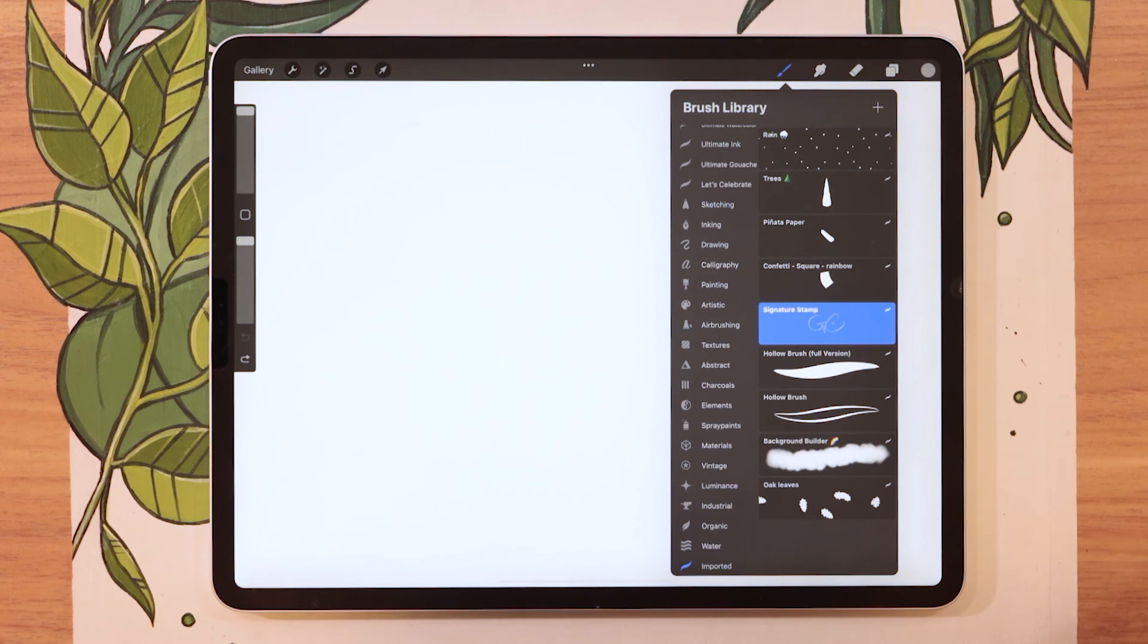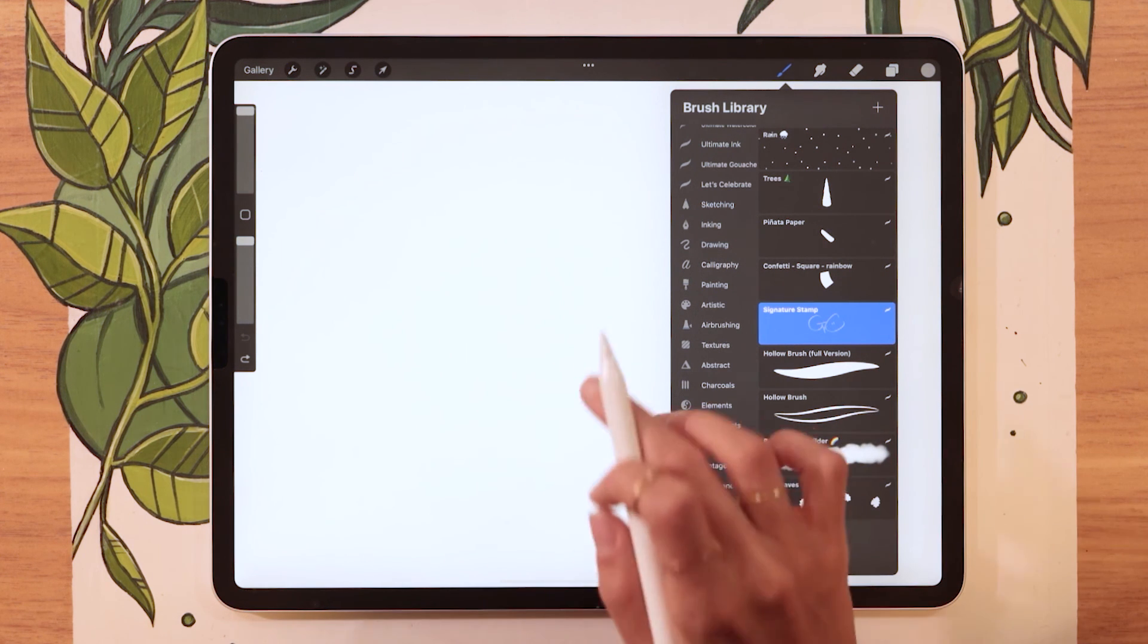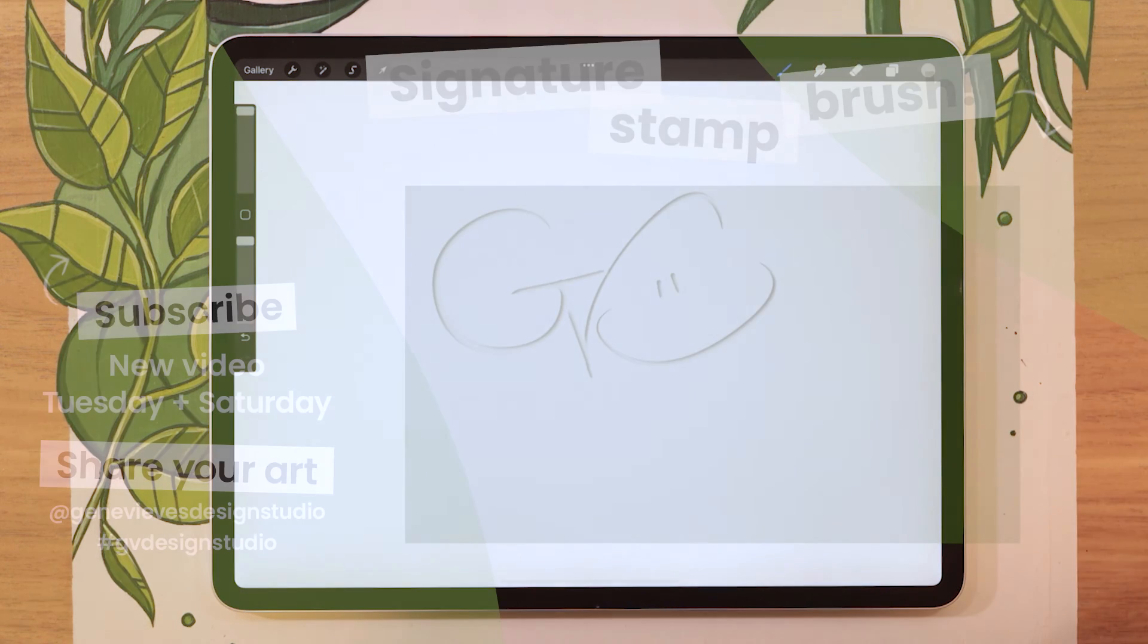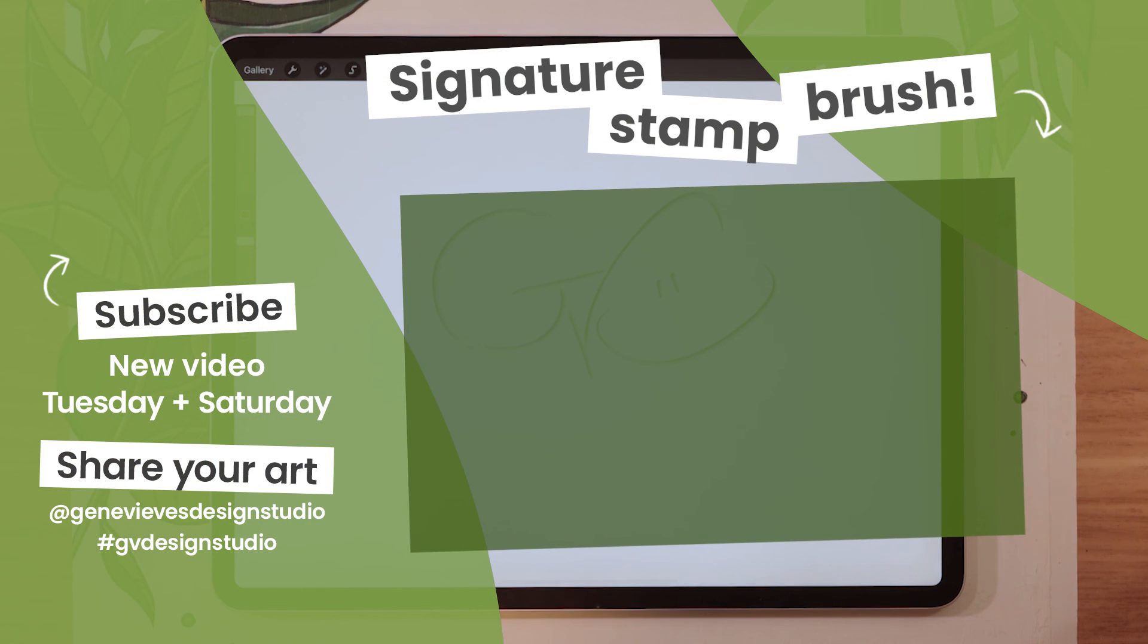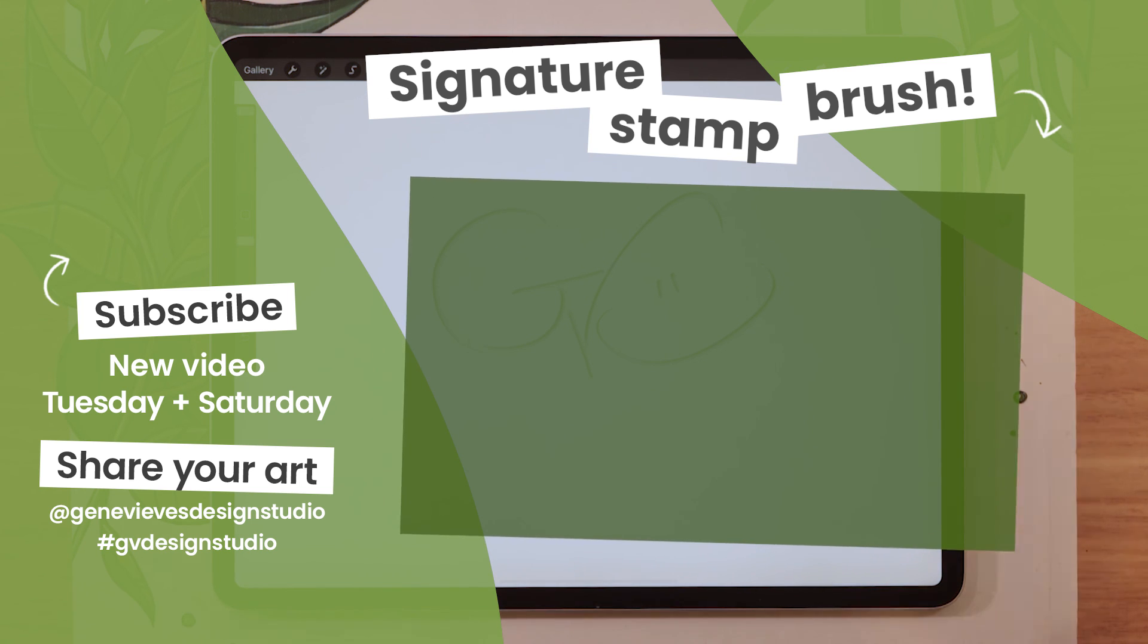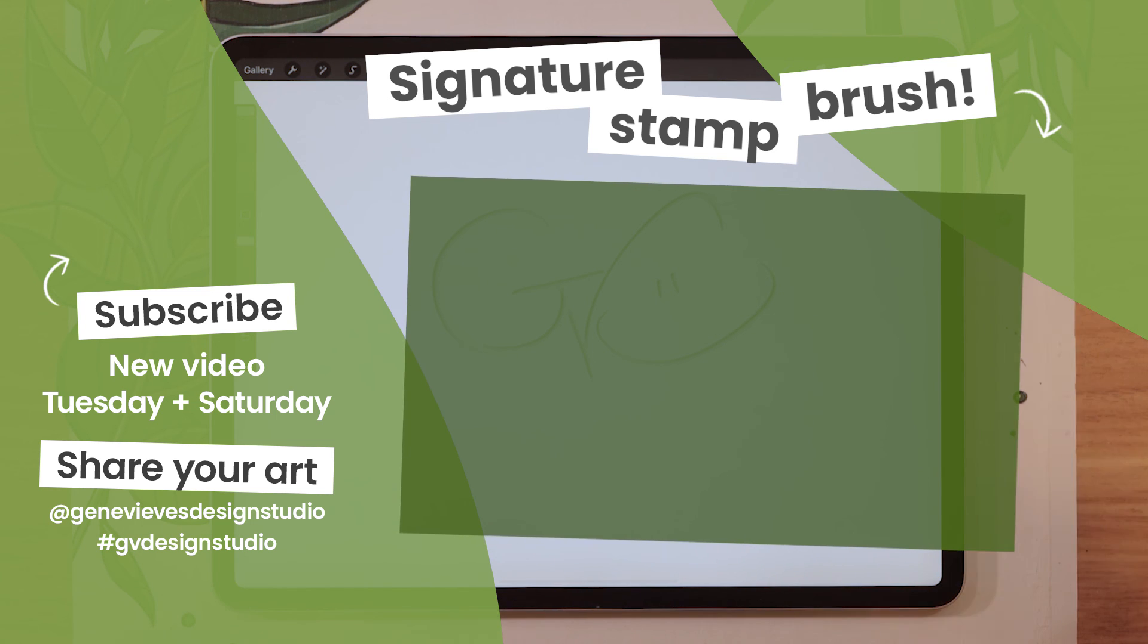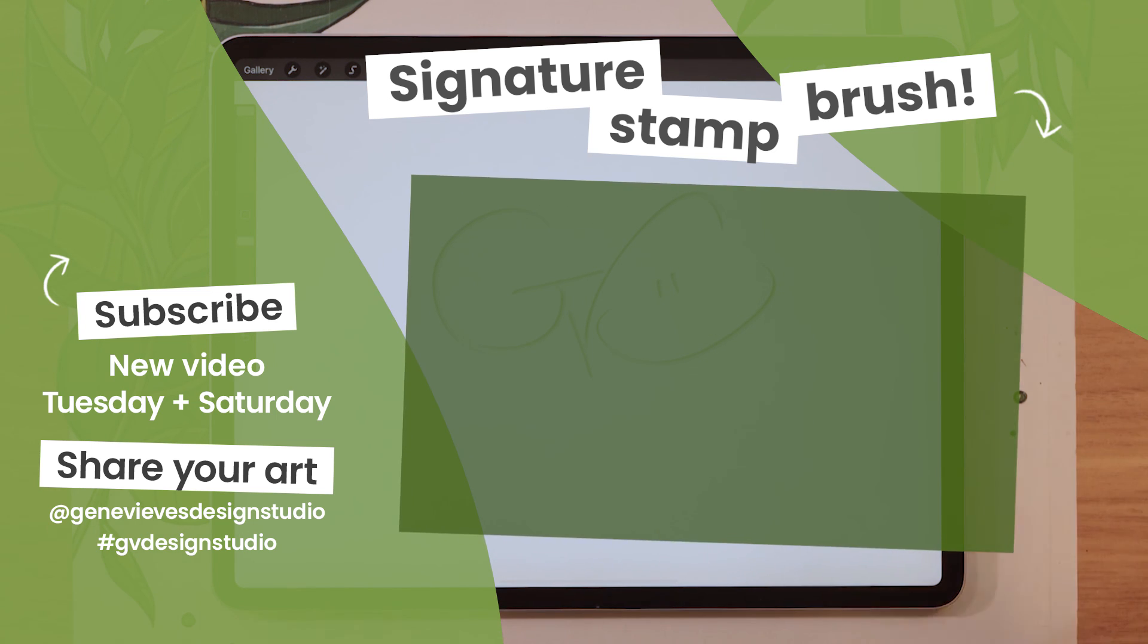If you enjoyed this video and want to learn how to create your own signature stamp brush, just like this one, I highly recommend you check out this video because I'm going to show you exactly how you can do it step by step. It is really super easy. But before you leave, make sure to give this video a like and subscribe to the channel so you don't miss any of the weekly videos I post every Tuesday and Saturday. Then click on the link right here and I'll meet you there.